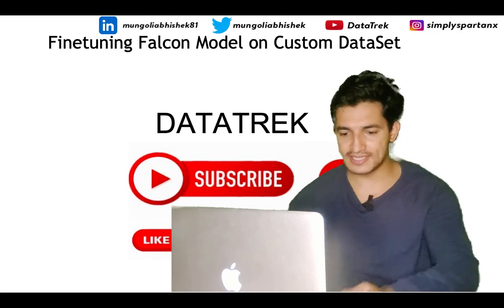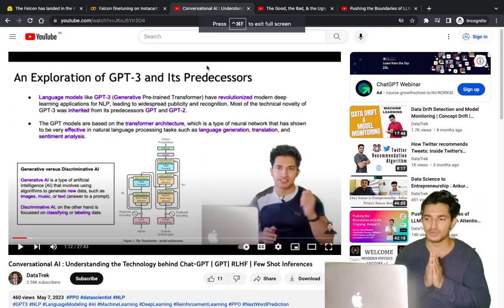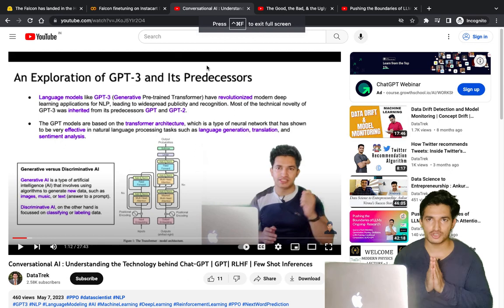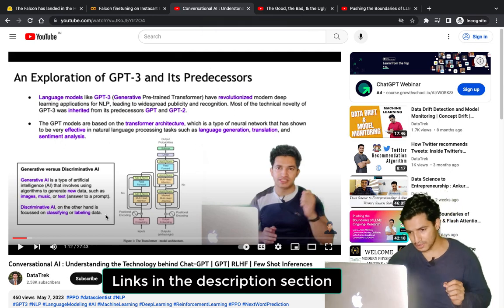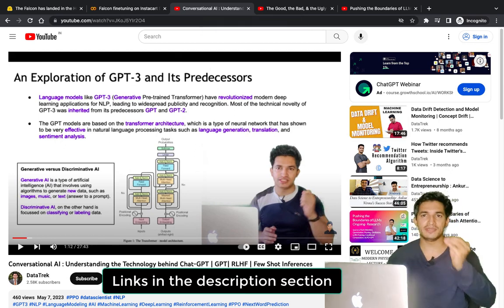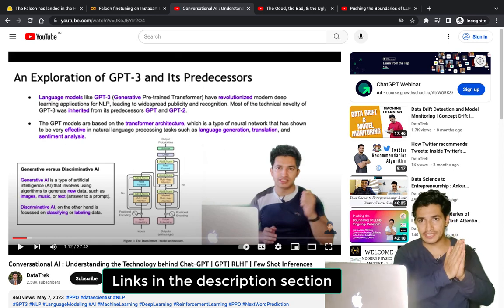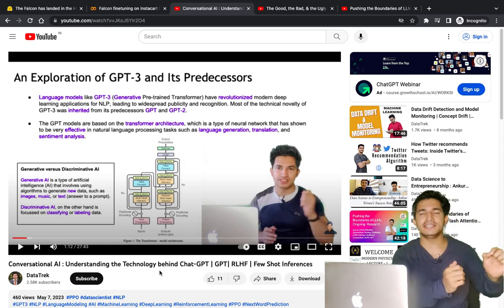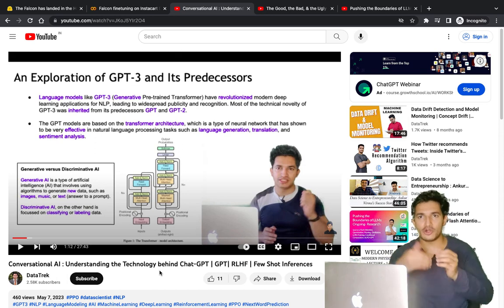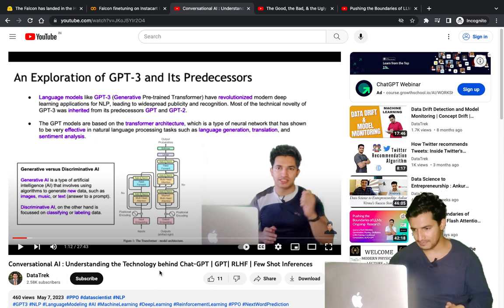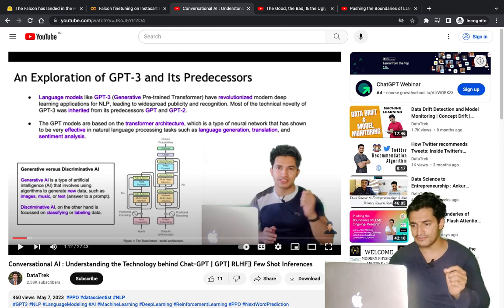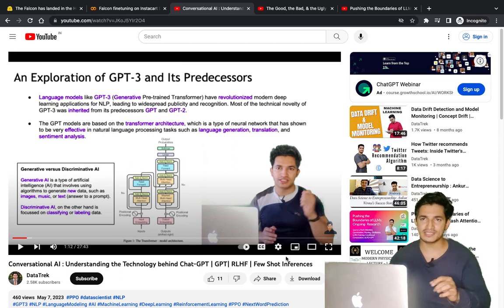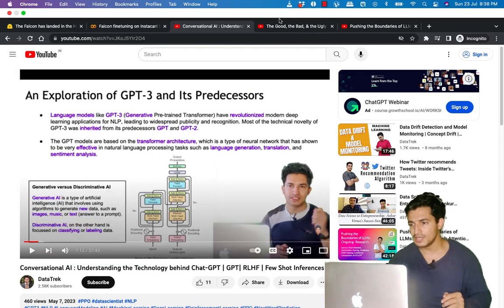So let's get started. I want to let you know that I've created a series of videos on LLMs. The first video is on understanding the technology behind ChatGPT - how a GPT model is pre-trained, and how a pre-trained GPT model is fine-tuned on question-answer datasets to get ChatGPT, what is reinforcement learning through human feedback (RLHF), what is few-shot inference, and much more.